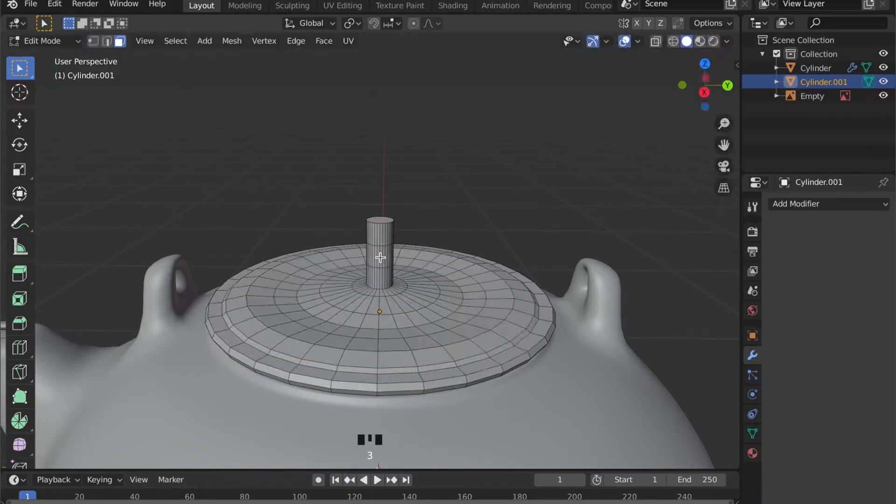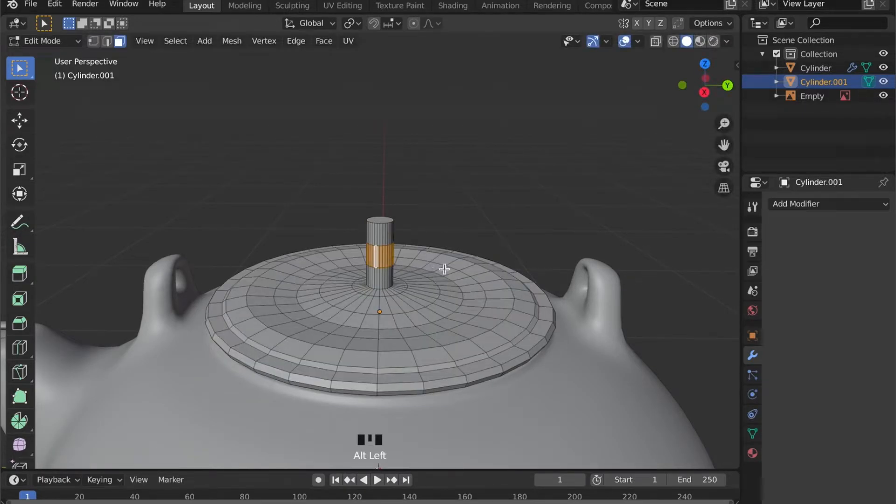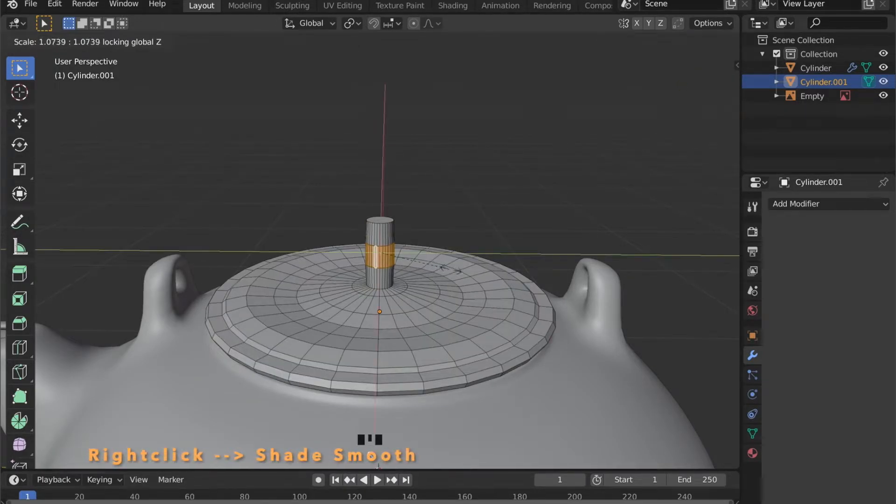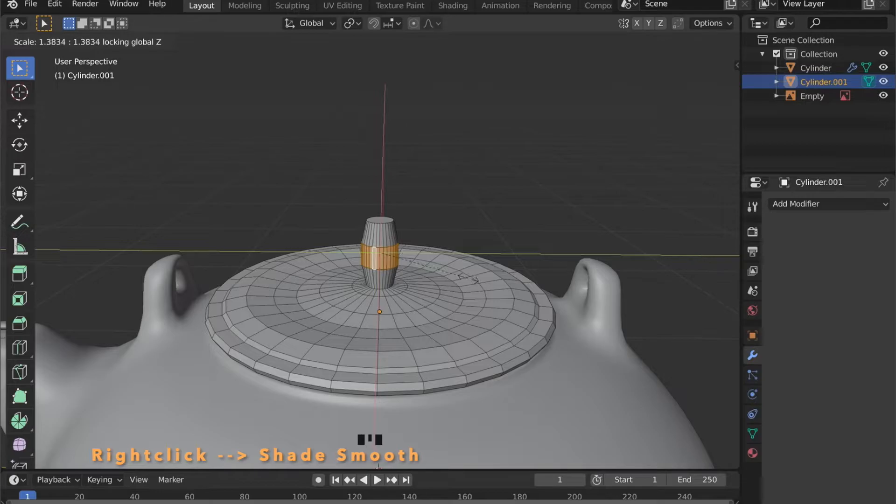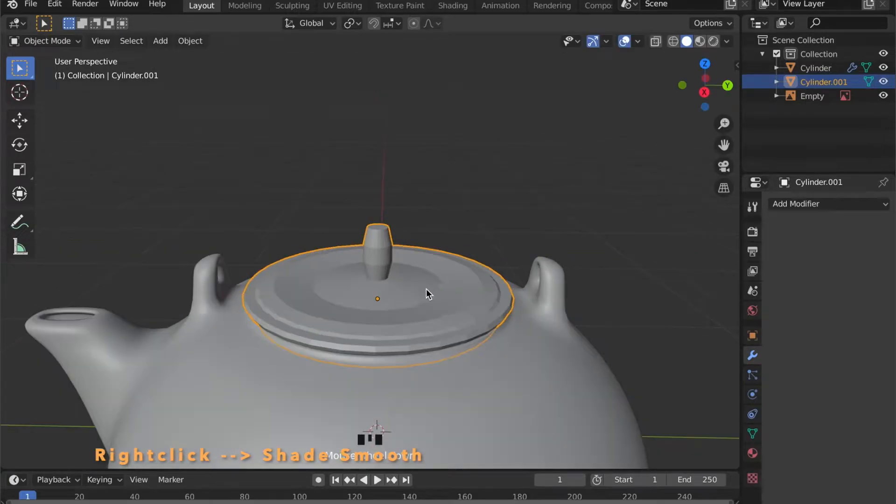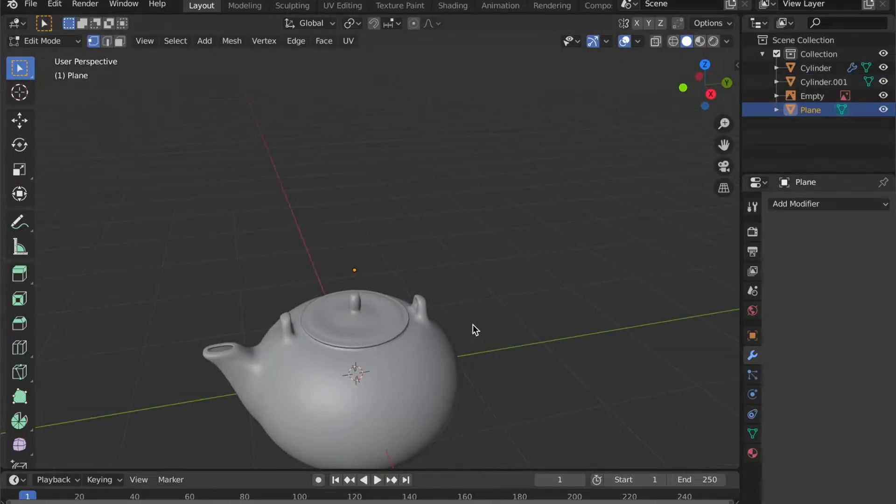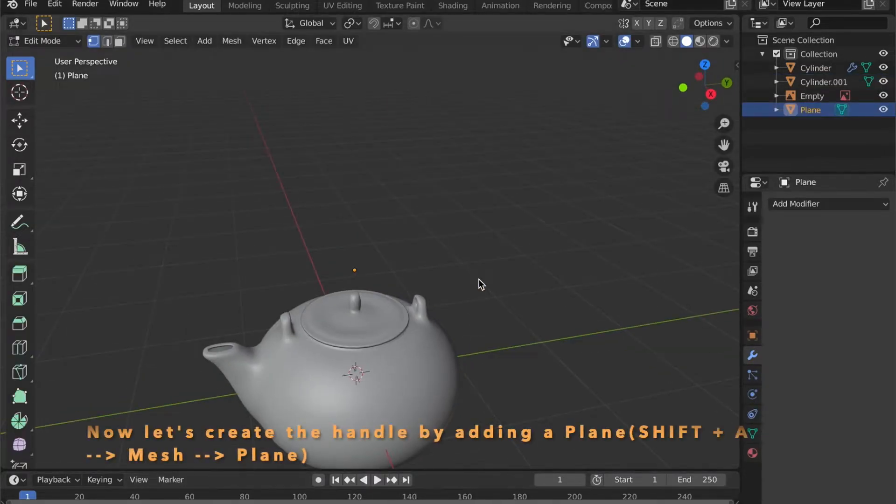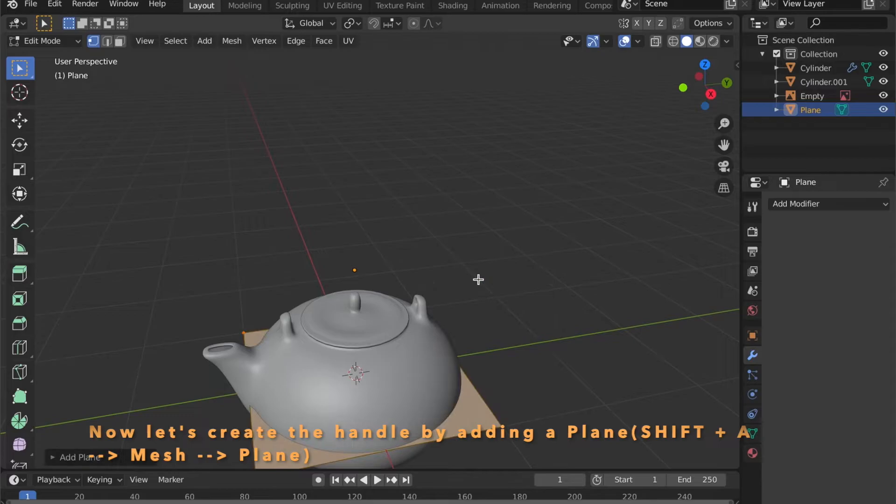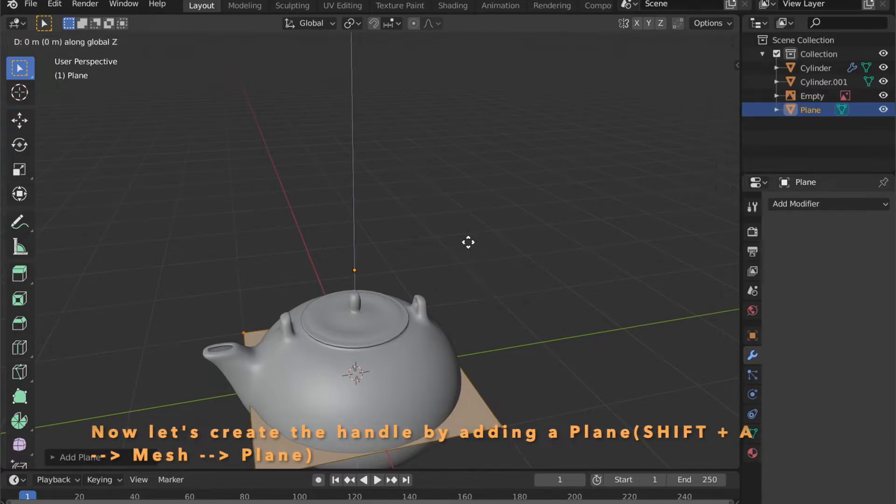Insert some loop cuts by pressing Command and R. Select the face loop by pressing Alt and left click. And scale it up in X and Y by pressing S for scale. Then Shift Z.